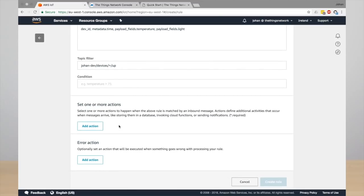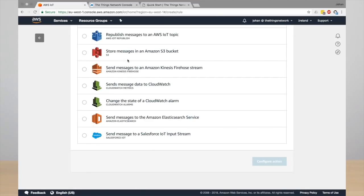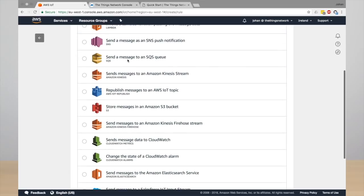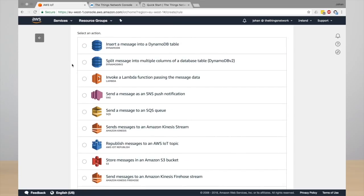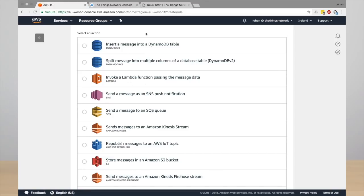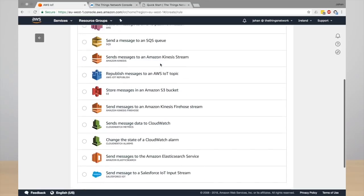And now you can enter an action. So these are all the integrations that you can enable within AWS. In this case, we're going to store the data into a DynamoDB database. You can also use a Lambda function or push notifications. So go ahead and click the DynamoDB v2 to split it into multiple columns and click configure action.